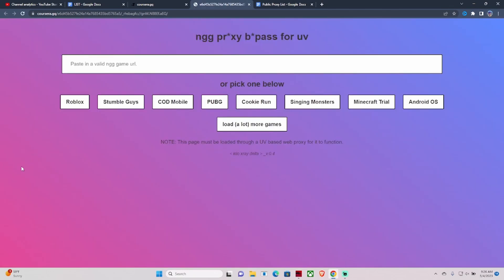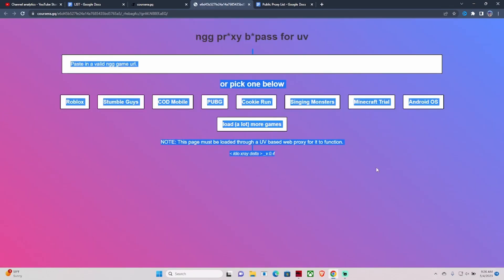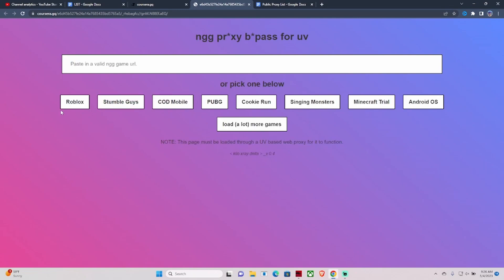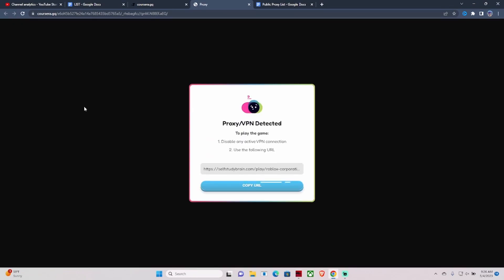Once you hit Open Direct, this page pops up. As you guys can see: Roblox, Stumble Guys, Cotton, Mobile PUBG, Cookie Run, Single Player, Mic for Child, Android OS, and a lot more other games. What you need to do is hit Roblox.